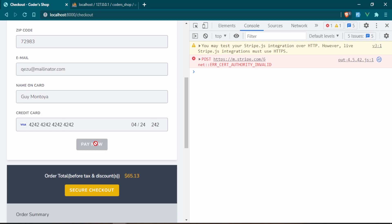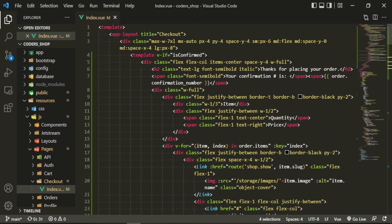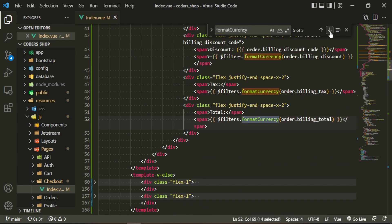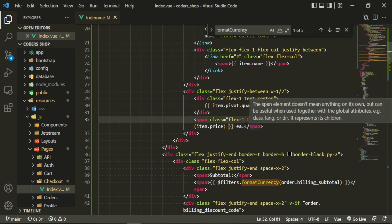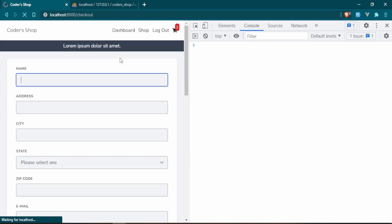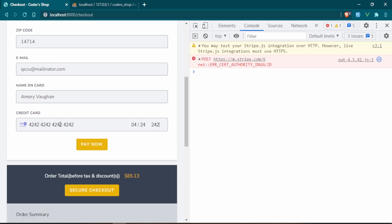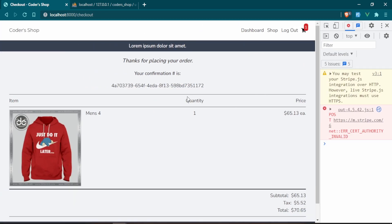We'll go ahead and pay now. After entering the test card details and submitting, we now see 'Thanks for placing your order' with the order confirmation number displayed.